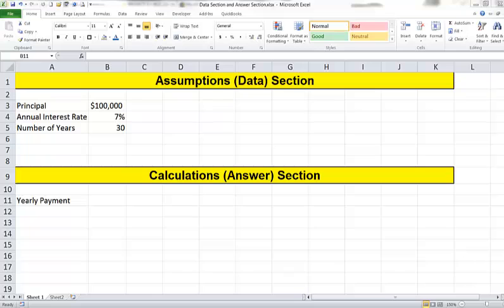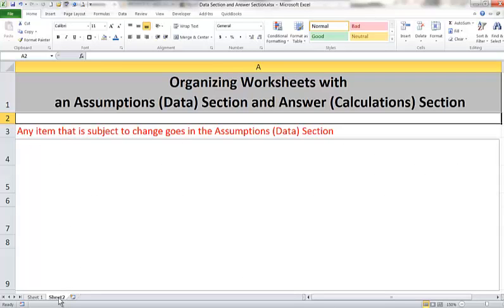In our calculation or answer section we're going to put the answers just as it says. So here's an example of what a page is going to look like in your worksheet. First off, any item that is subject to change will go in the assumptions or data section. Any piece of data that may be different next month than it is today is going to go into the assumptions or data section.